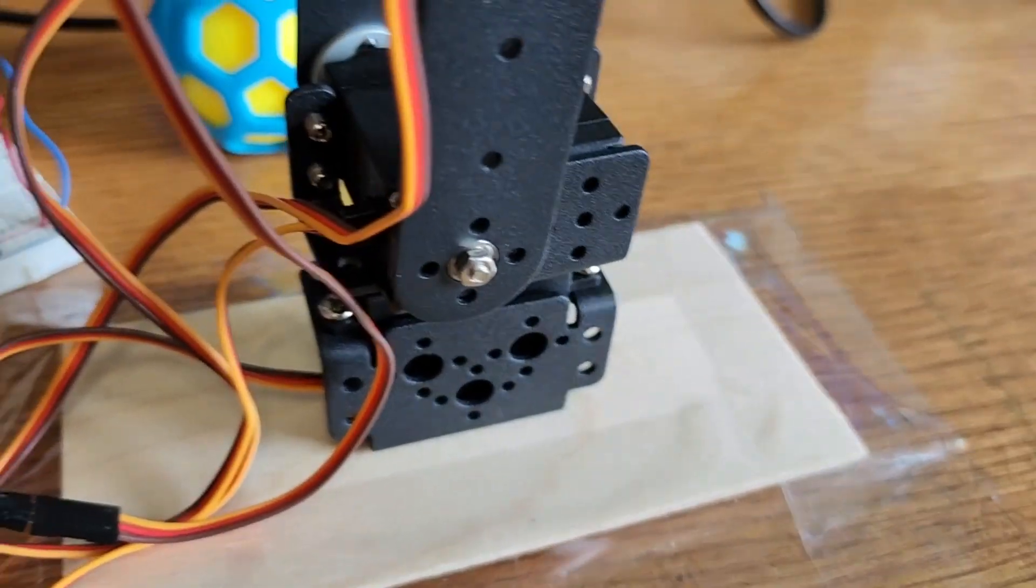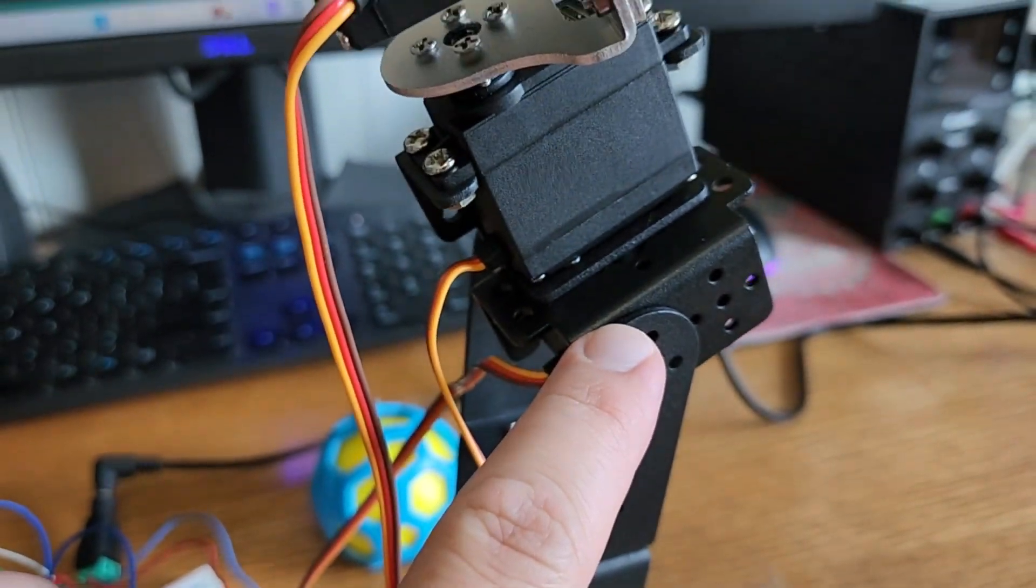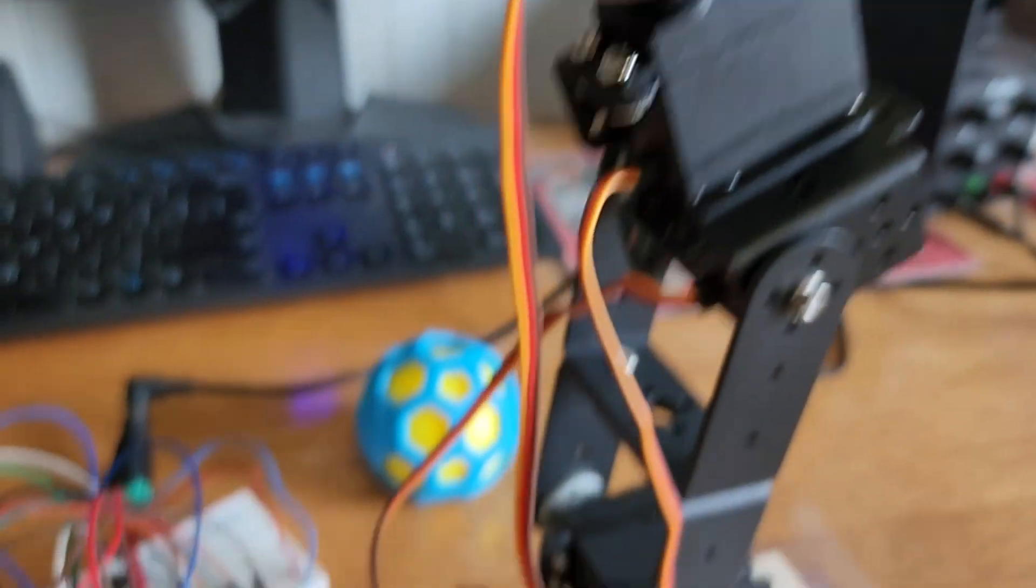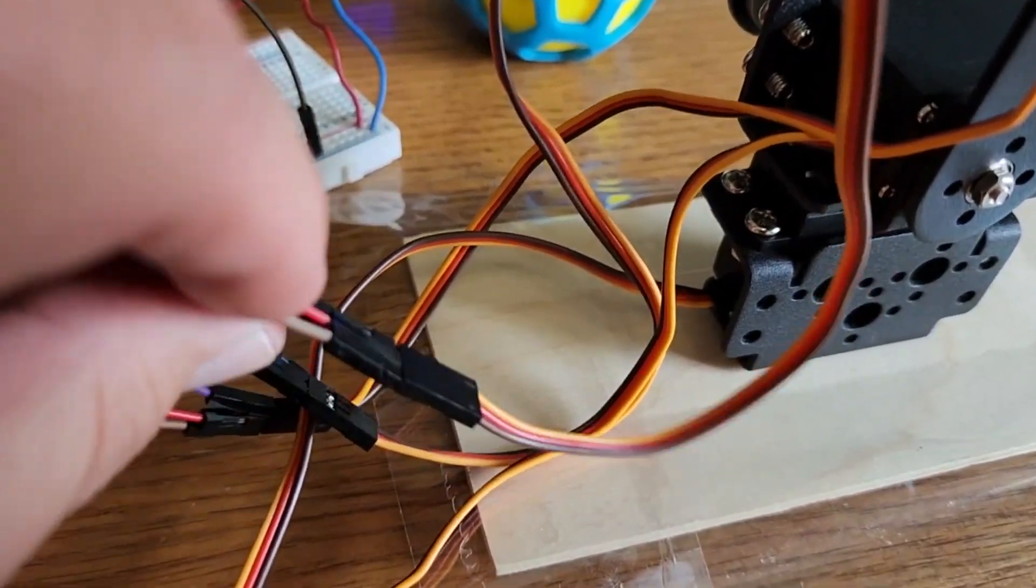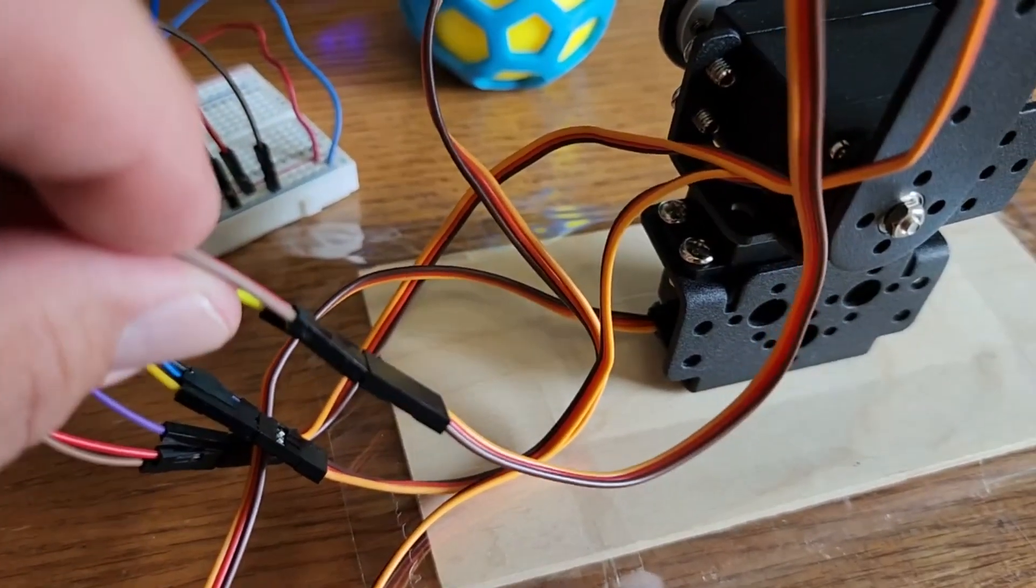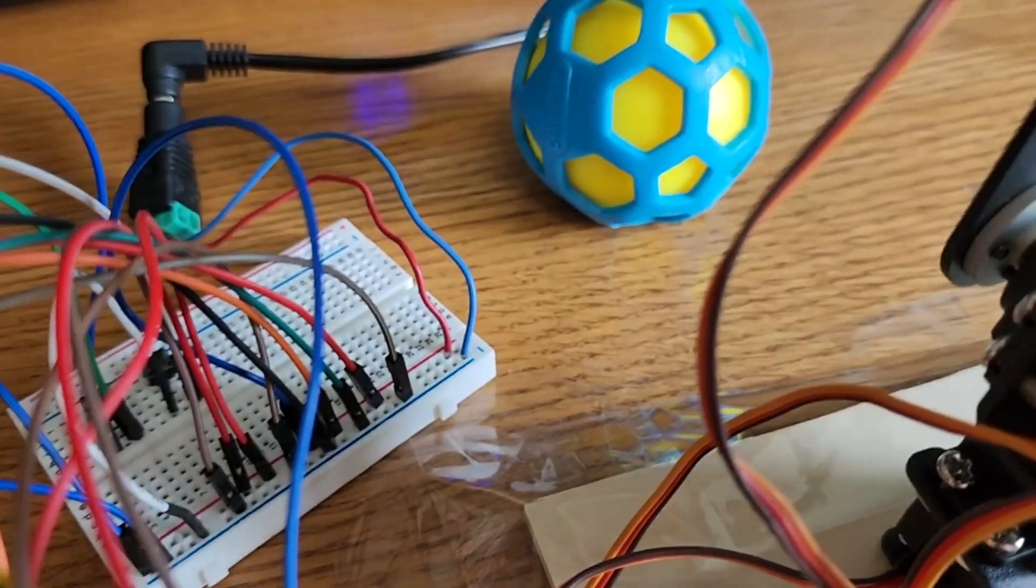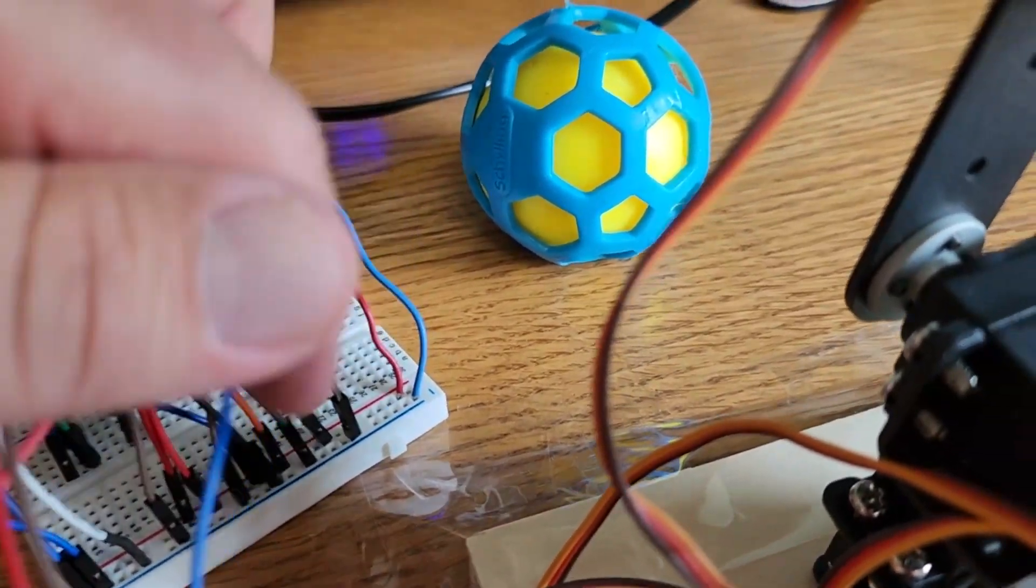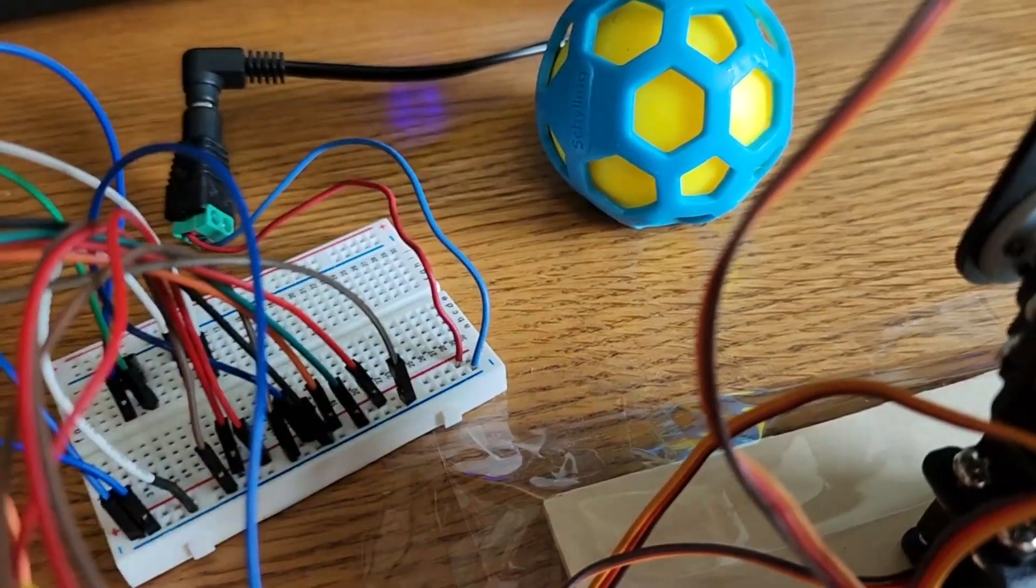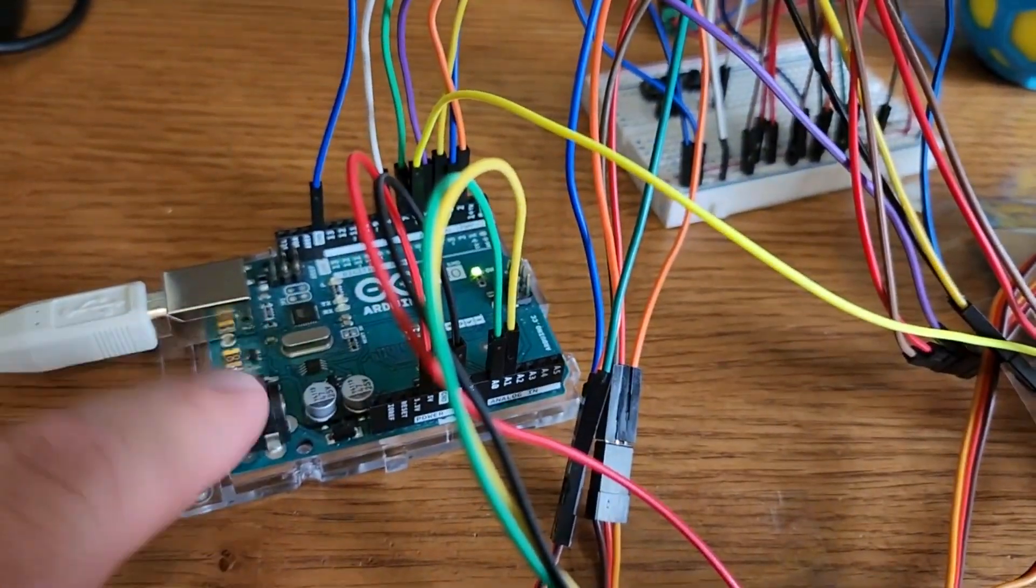So this bottom servo here is 2, 3, 4, 5, and 6. Now the other two pins on the servo is a 5-volt pin and a ground pin, and they are all connected to an external power supply of 5 volts right here, and they're connected to our 5-volt rail and the ground rail. Do not connect those to your Arduino.